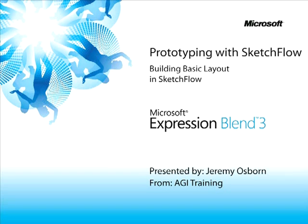This snippet is Building Basic Layout in Sketchflow. My name is Jeremy Osborne presenting from AGI Training for Microsoft.